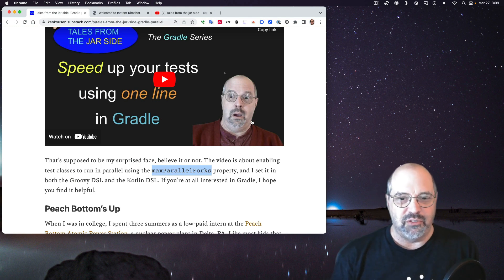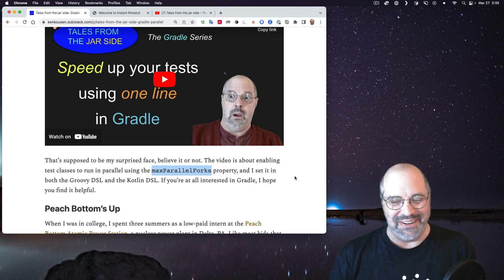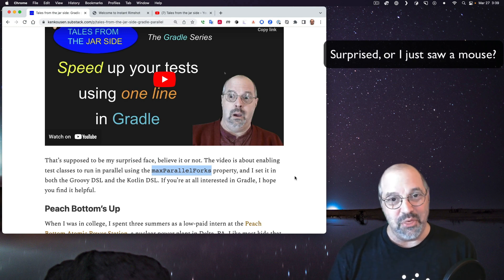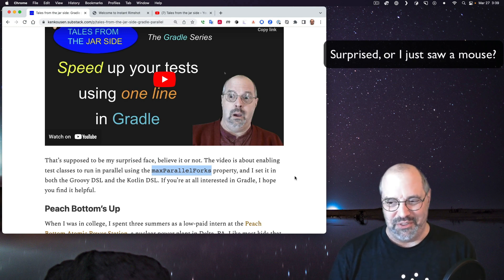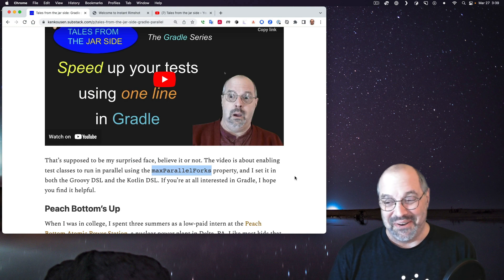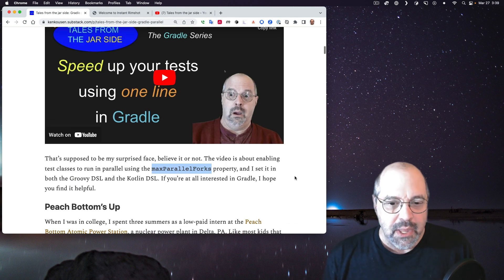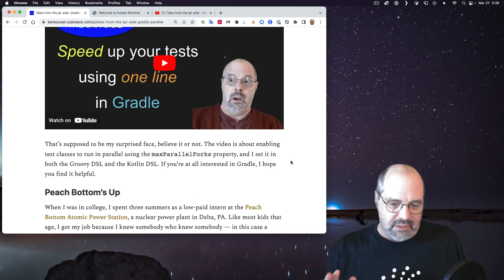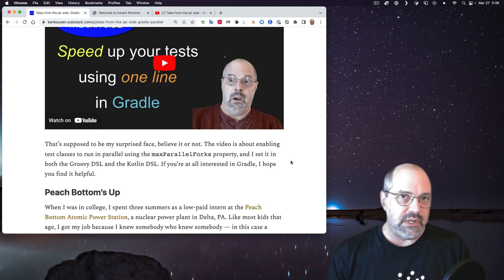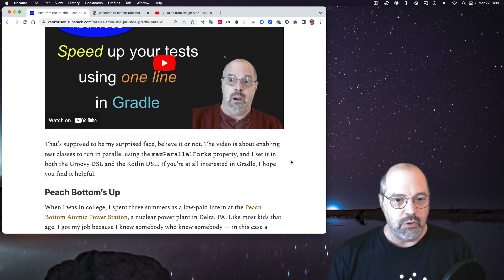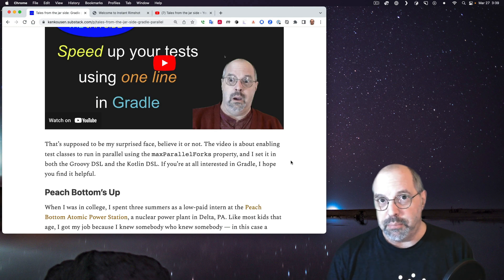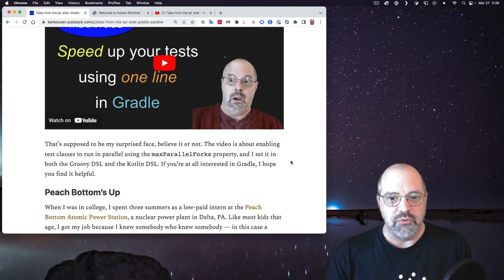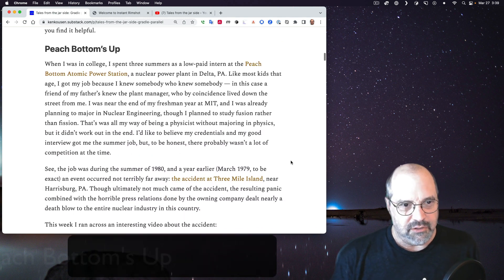At any rate, I made a video about it. And it really is literally true. Basically what this is about is making your JUnit tests run in parallel using the property called maxparallelforks inside the test block in your Gradle build file. All you have to do is to set it to something other than one, and then you are trying to run tests concurrently. Of course, the tests have to be independent, but tests usually are. I use this all the time, and it's very interesting. If you're interested, take a look at the video. I did the code in both the Groovy DSL and the Kotlin DSL in case you're interested.